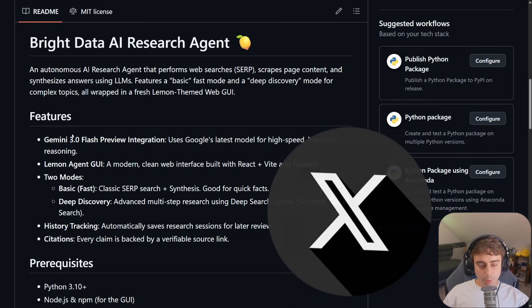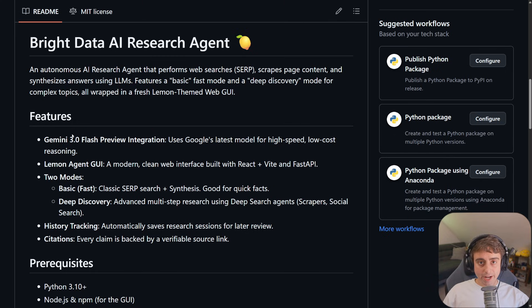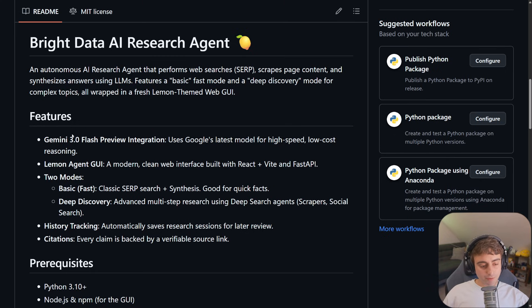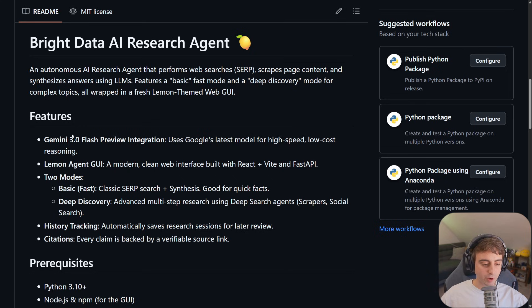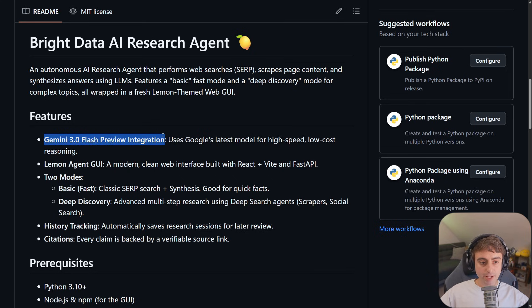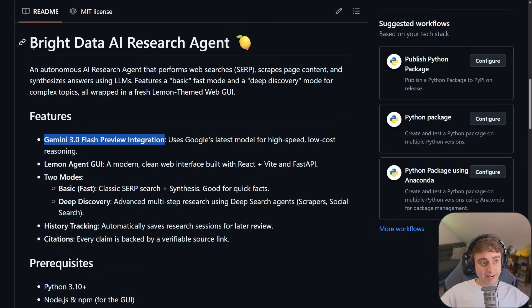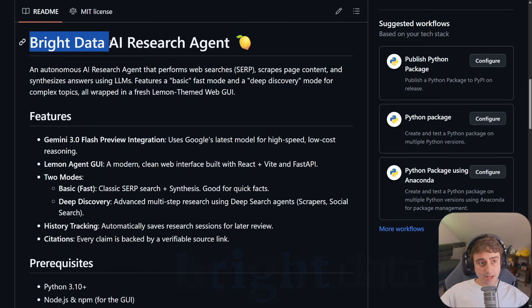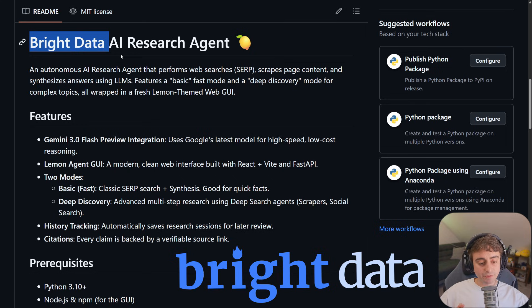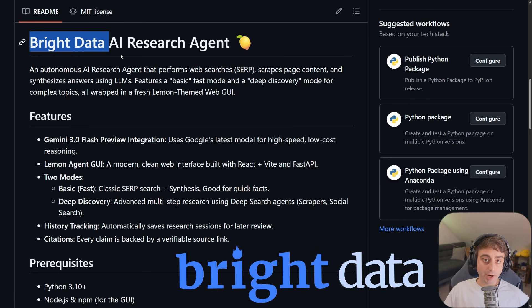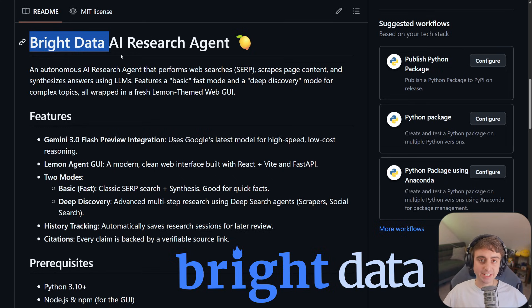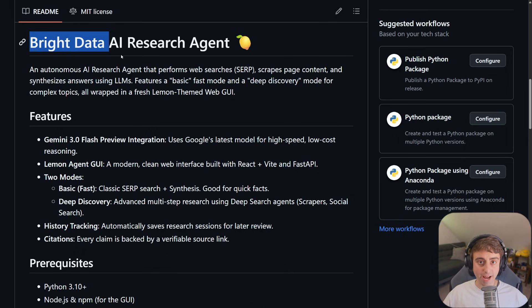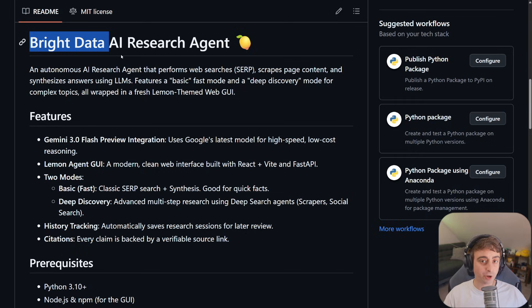It automatically saves any research for later review. Every claim is backed by a verifiable source link. That is a quick, easy link. Takes you right to the site. I'm going to show you guys how to set up a Gemini API key. It's very easy. As well as get a Bright Data key. Bright Data, the sponsor of this video, is really the oomph behind grabbing and actually scraping all of these sources from the web. Getting that information and presenting it in the JSON format. I'll teach you guys how to set up an API key with them as well. It is honestly, maybe even just as easy.